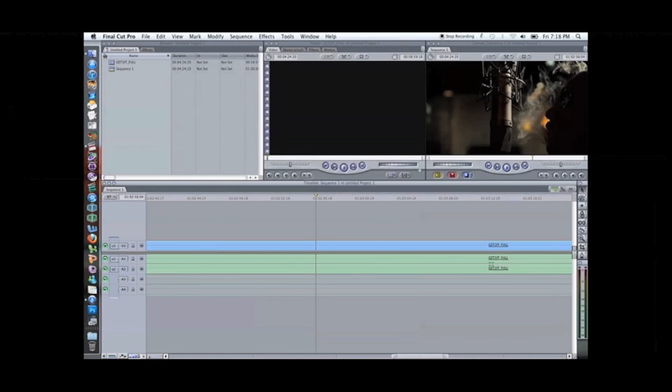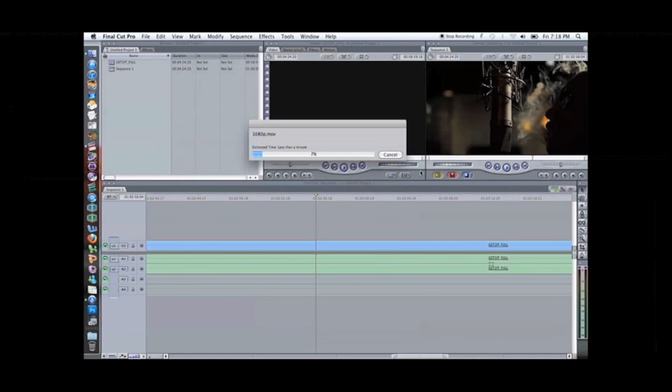And the process is underway. Once this finishes right here, take that file and upload it to YouTube.